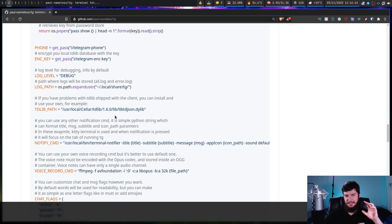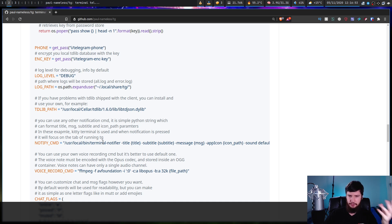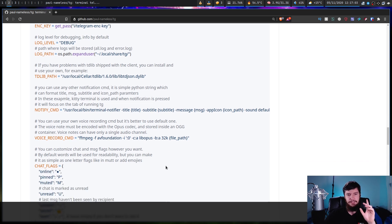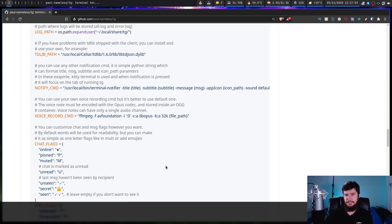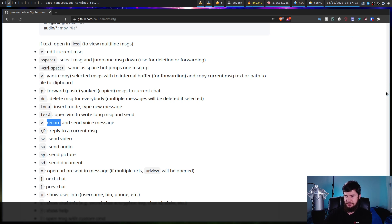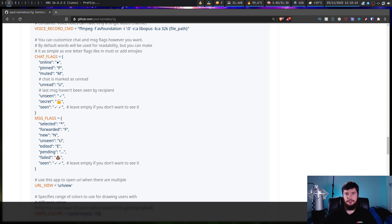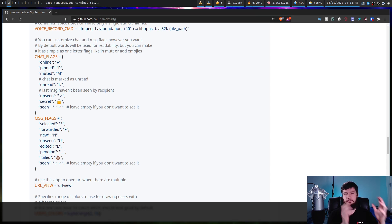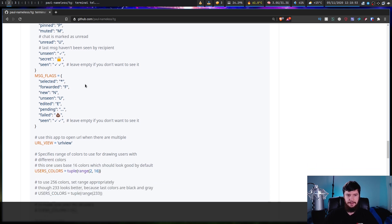By default the application is configured to work with macOS, using terminal-notifier to integrate into the macOS notification system. If you want notifications on Linux, you'd want to switch that out to something like notify-send or any of the notify-send clones. You can also record a voice message through FFmpeg - press V to record a message, though by default it tries to work through ALSA, and if you're using PulseAudio it won't work. You can also configure the symbols used in the chat window, such as emoji or Nerd font symbols, and configure the chat and message flags.